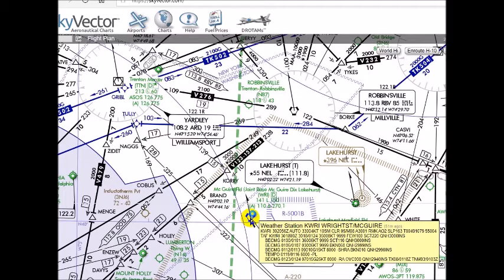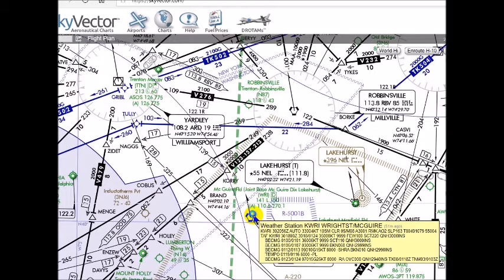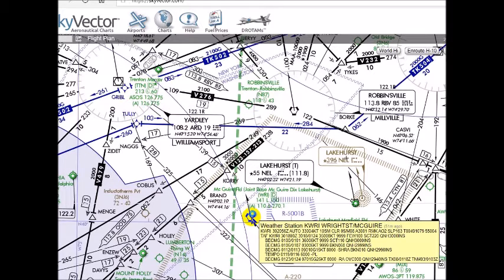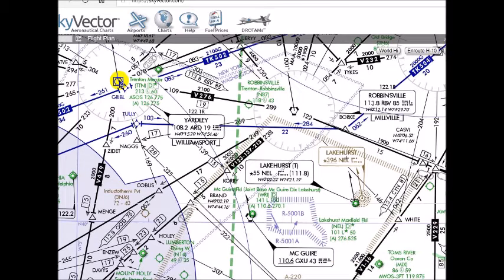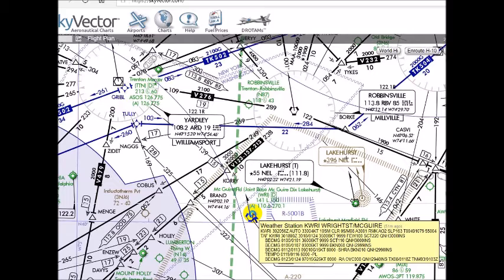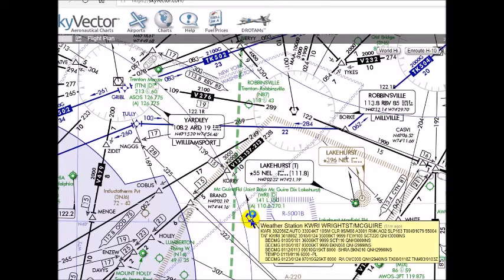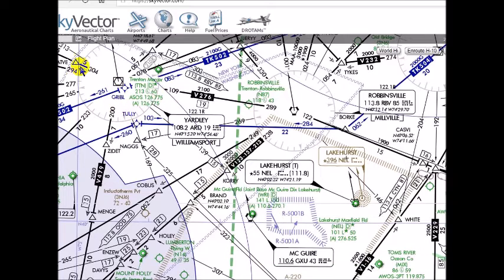We will be departing McGuire Air Force Base, right here, and going into Trenton Mercer Airport, right there. The way we would file this — I would file McGuire direct Yardley VOR. We could do Robbinsville VOR, but we're just going direct to Yardley because that keeps the video shorter. We can see the compass rose and the VOR information, 108.2, pointing to this VOR.